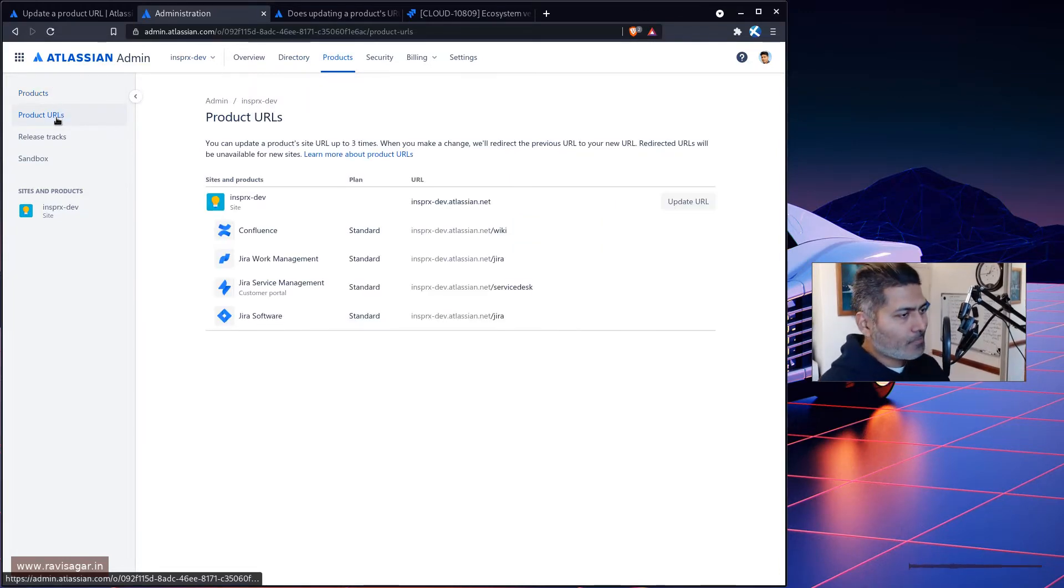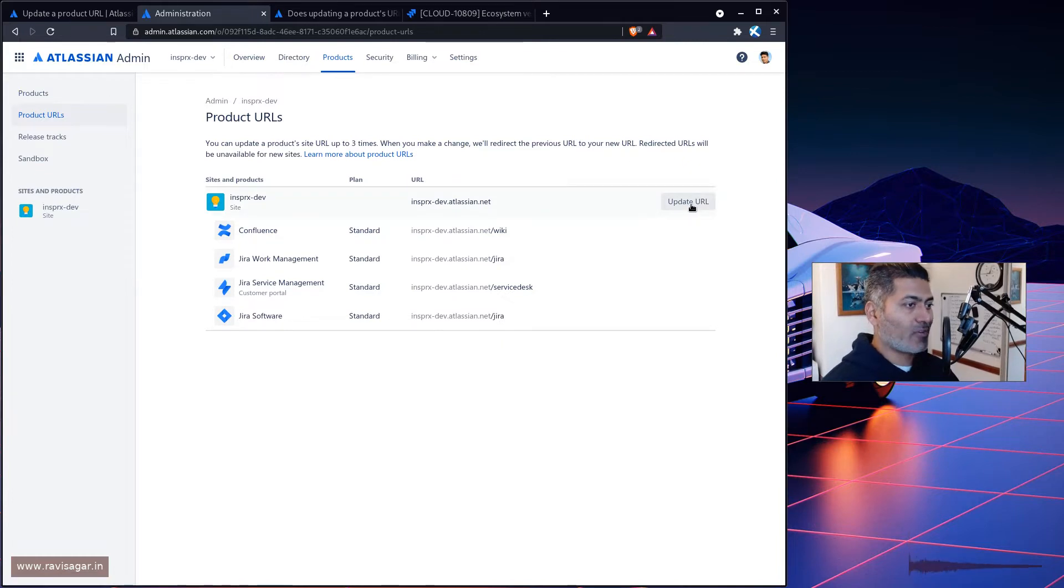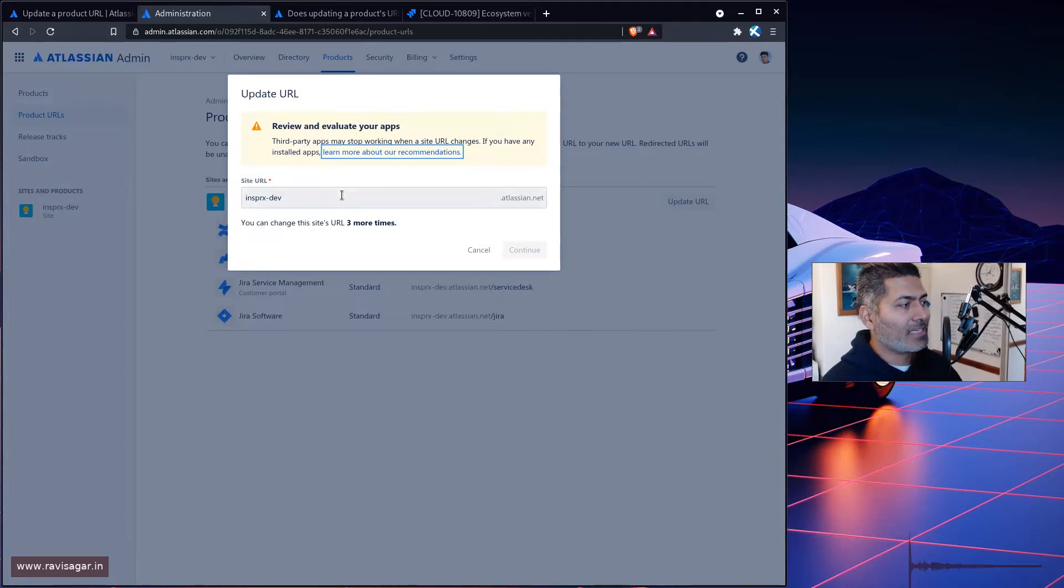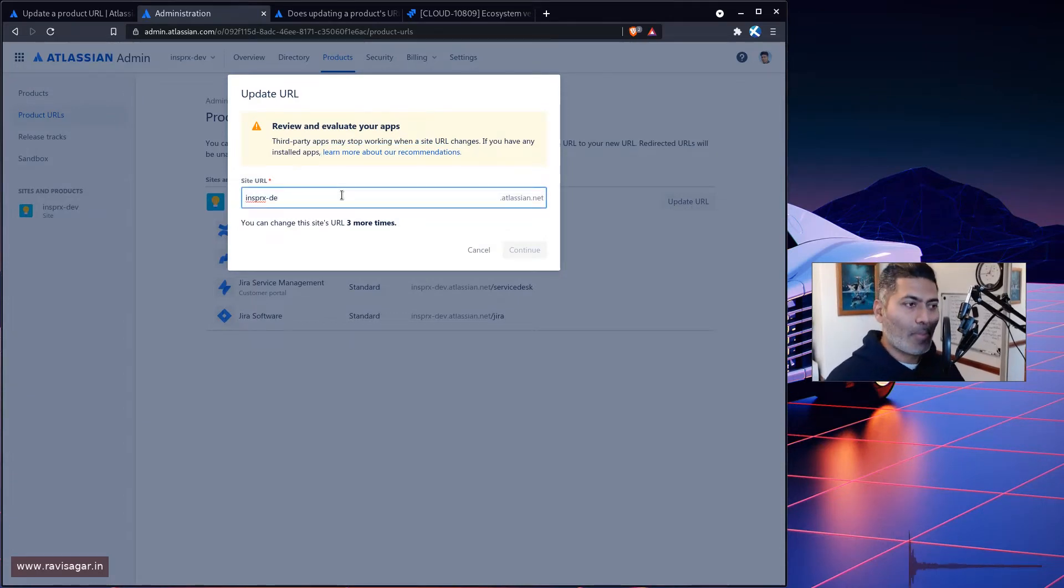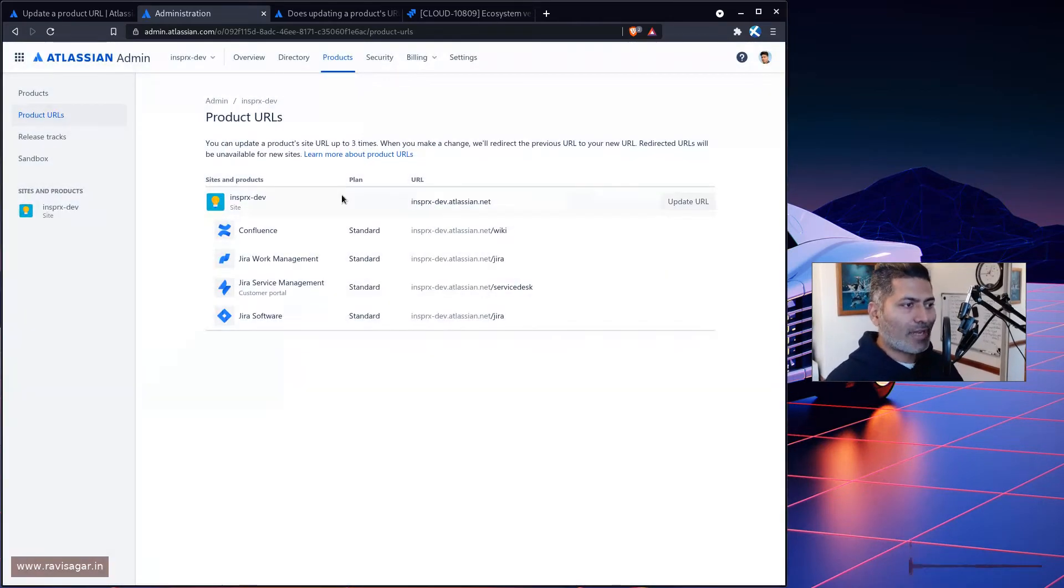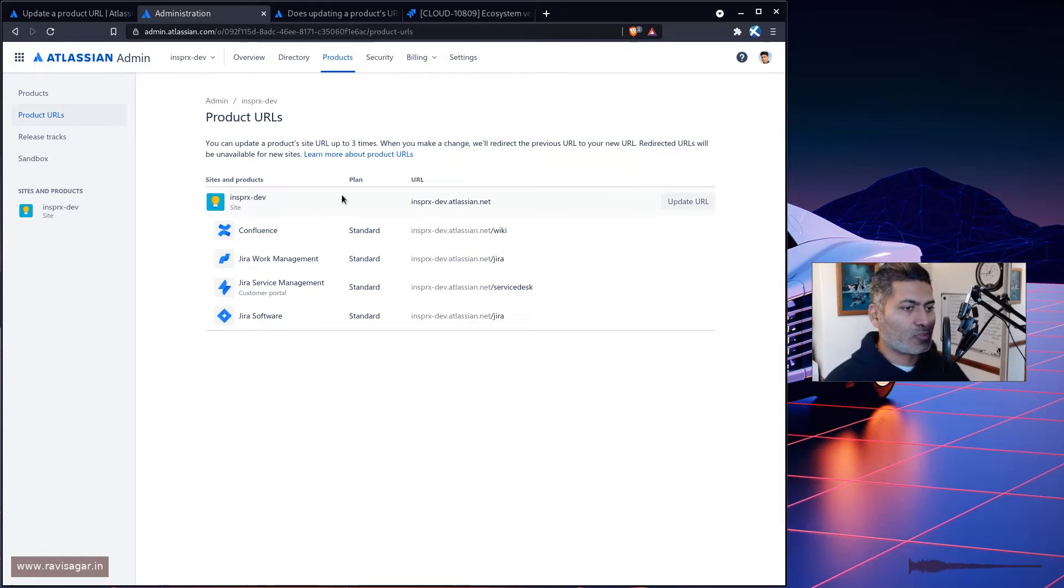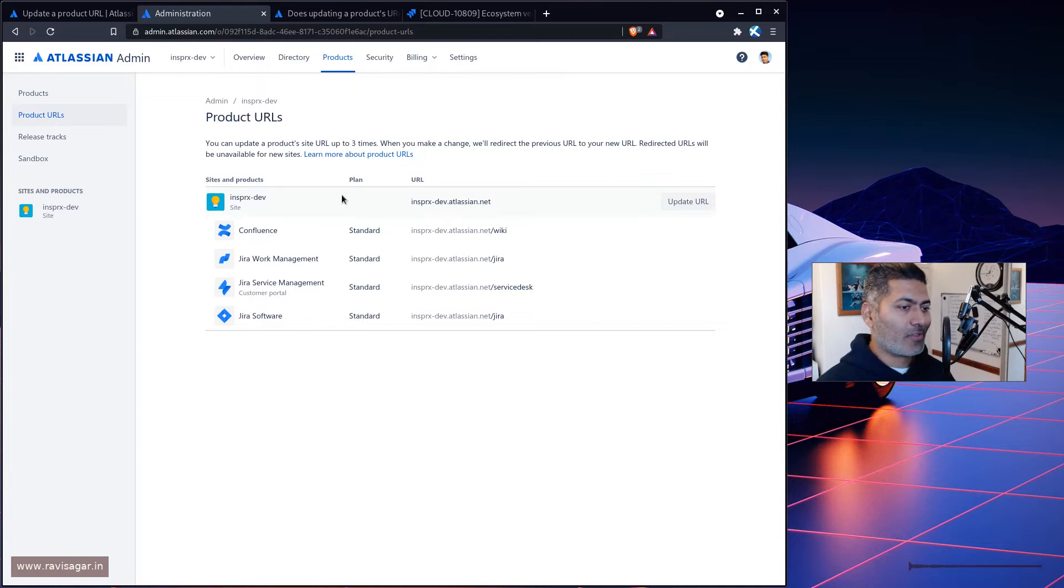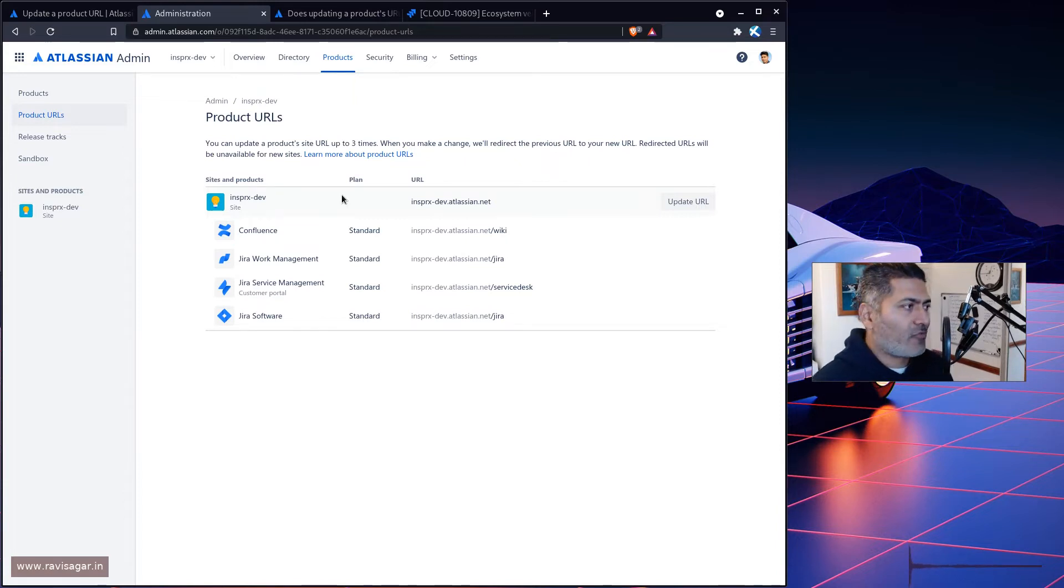Now I do have an option here called update URL, although I am not really using the paid plan. Before I attempt to change the URL, it might work, it might not work, because I've never really done it, at least on the free plan.